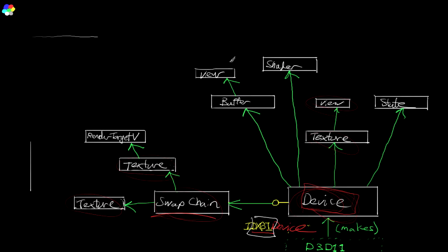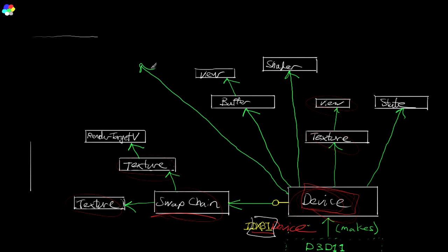All right, one last topic here, and then we're done this video. So I said that Direct3D create device and swap chain creates a device, creates a swap chain. It creates one more thing. And that thing that it creates is called the context, device context. And this is a very important object that we're going to be using.